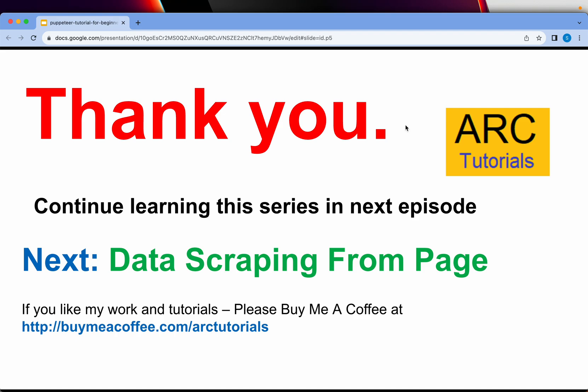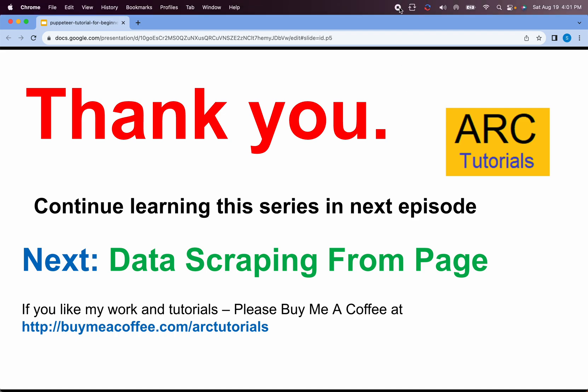Thank you so much for joining in this episode. Please do like, share and subscribe to my channel. See you in the next episode. We will do an example of data scraping of different elements. Thank you so much. See you in the next episode.